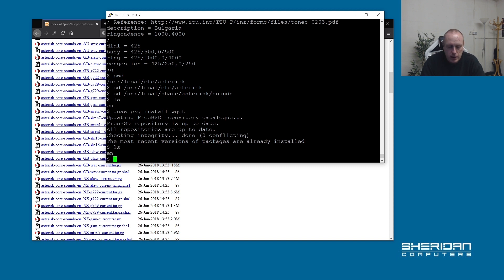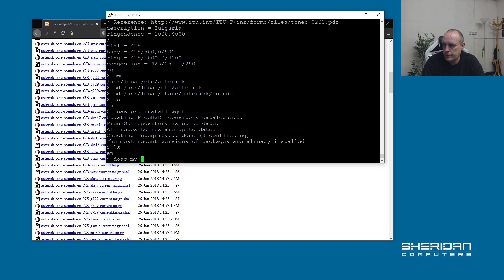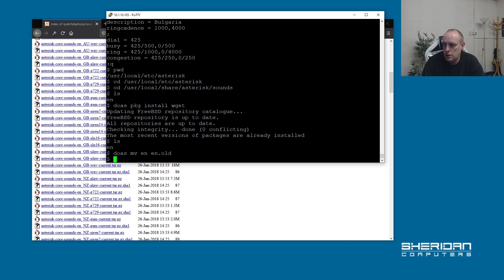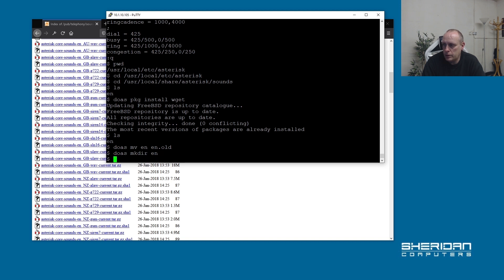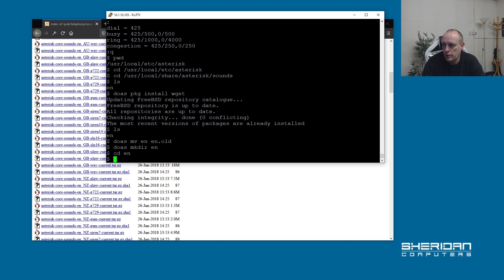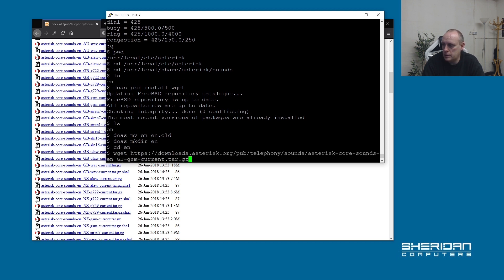We have the EN directory, which is the American sounds. I'm going to go ahead and move that to en.old. I'm going to create a new directory and we'll download our files into here.